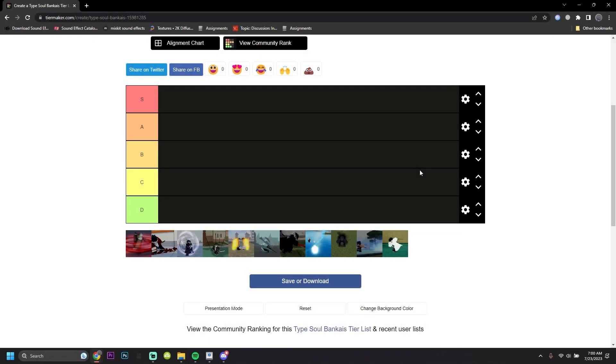This tier list is going to be free from any bias and will be solely based on how well these Bankais perform. S tier is like unstoppable, and then D tier is garbage. Roll off it.